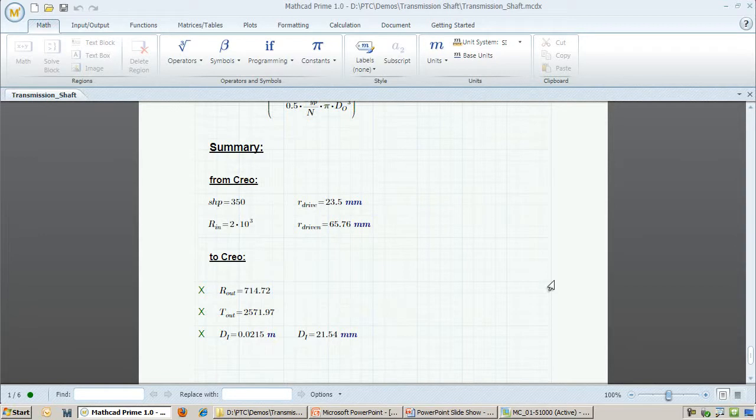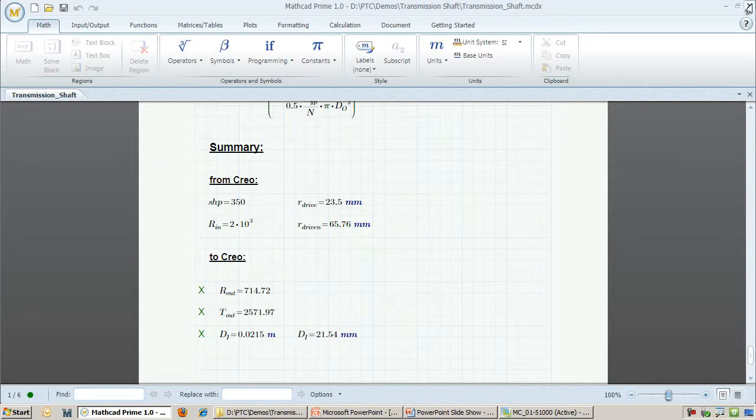As new requirements come in, the CAD parts and assemblies will have to be updated. It might affect the shaft dimensions, or it might not. Similarly, the mechanical engineering team uses MathCAD for all sorts of calculations, only some of which relate to the transmission shaft and its dimensions. Keeping track of requirements and verifying that they are met can be done by integrating MathCAD and Creo.